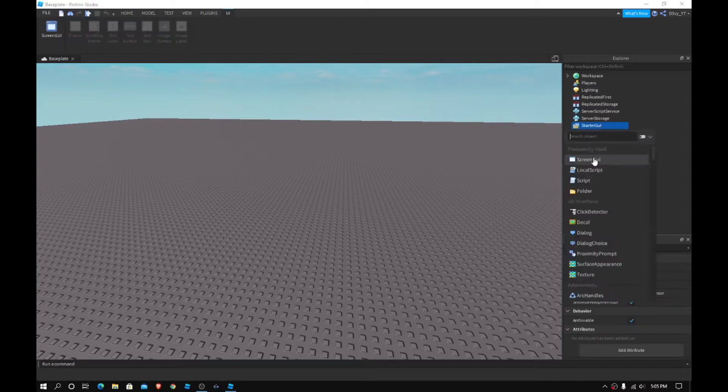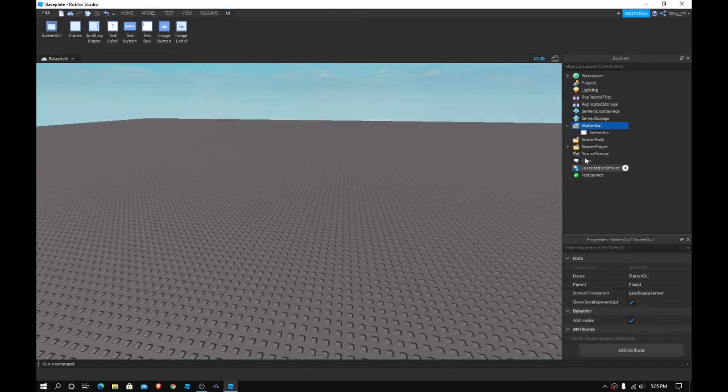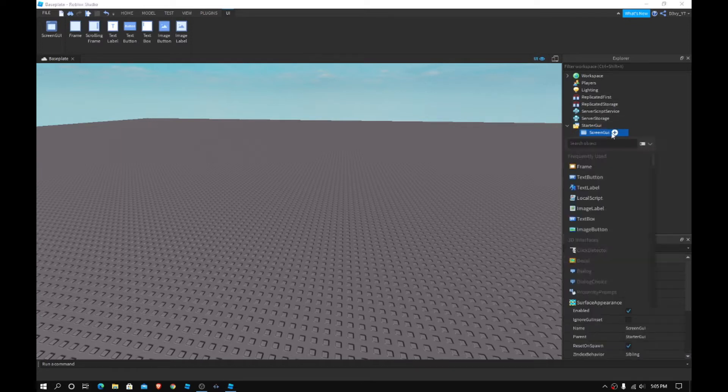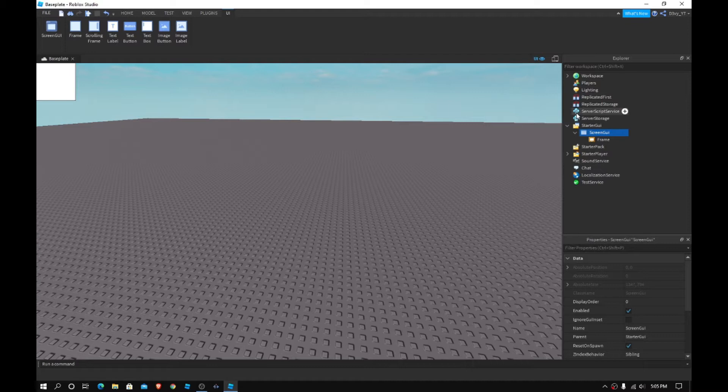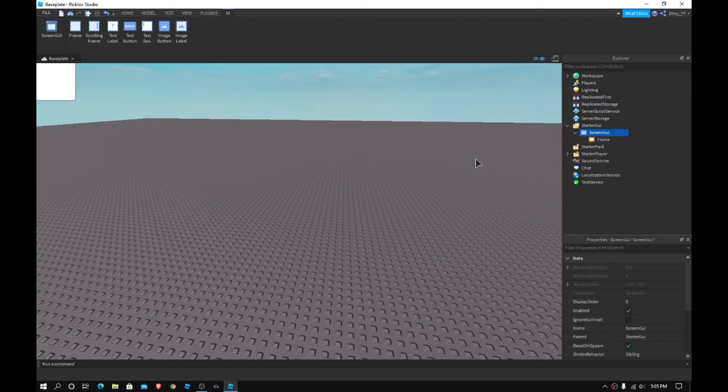First what you want to do is obviously for GUI we always go to the starter GUI and insert a screen GUI. Now you can name this, I'm not going to because there's no point really. If you want to be organized, yeah you can. I mean if you have like a big game I'd recommend being organized and naming stuff so you know what it is.